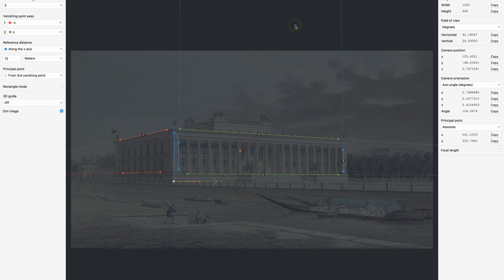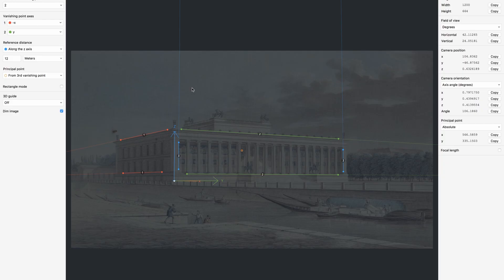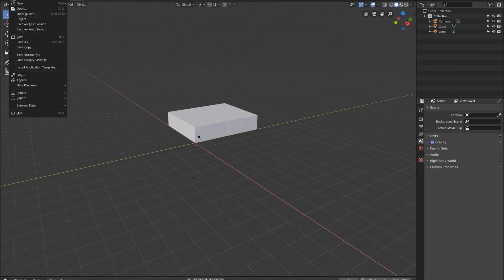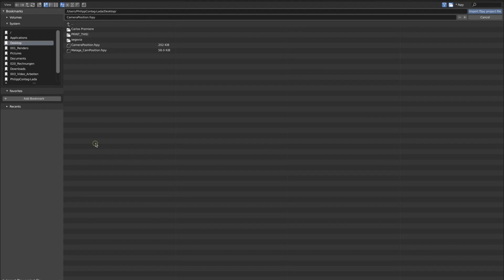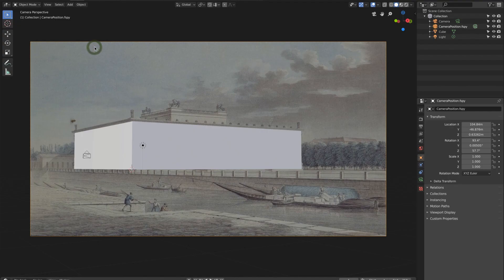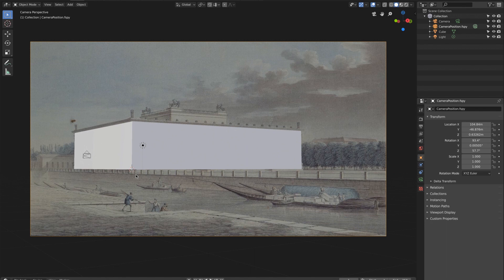Going back to Blender. If you installed the add-on properly, under File > Import you should now find fSpy. Go there, choose your camera position fSpy file that you just created, and whoops—like magic, your camera is where it's supposed to be. So this is the right angle and now you can start rendering out your physics.